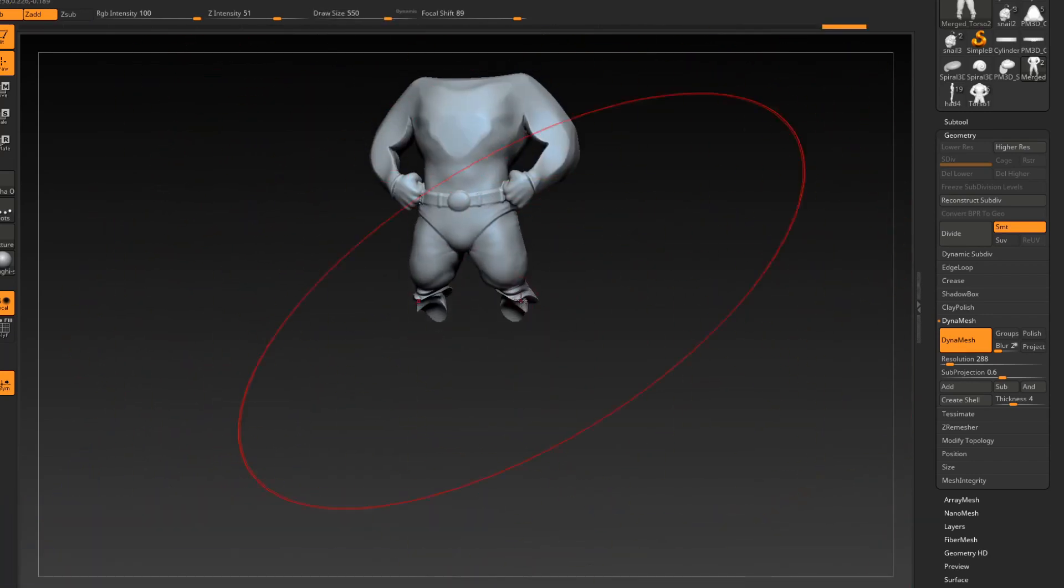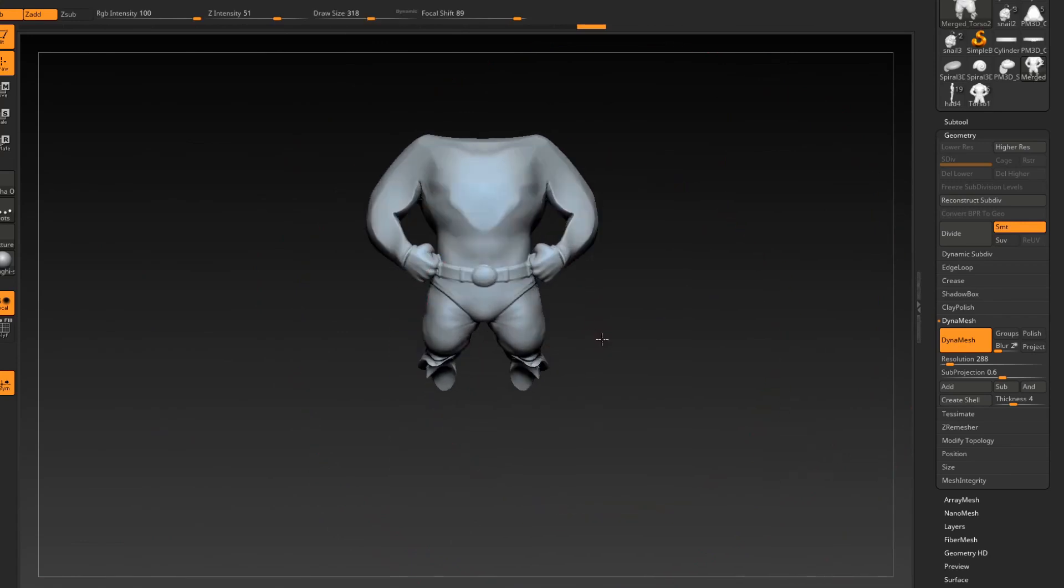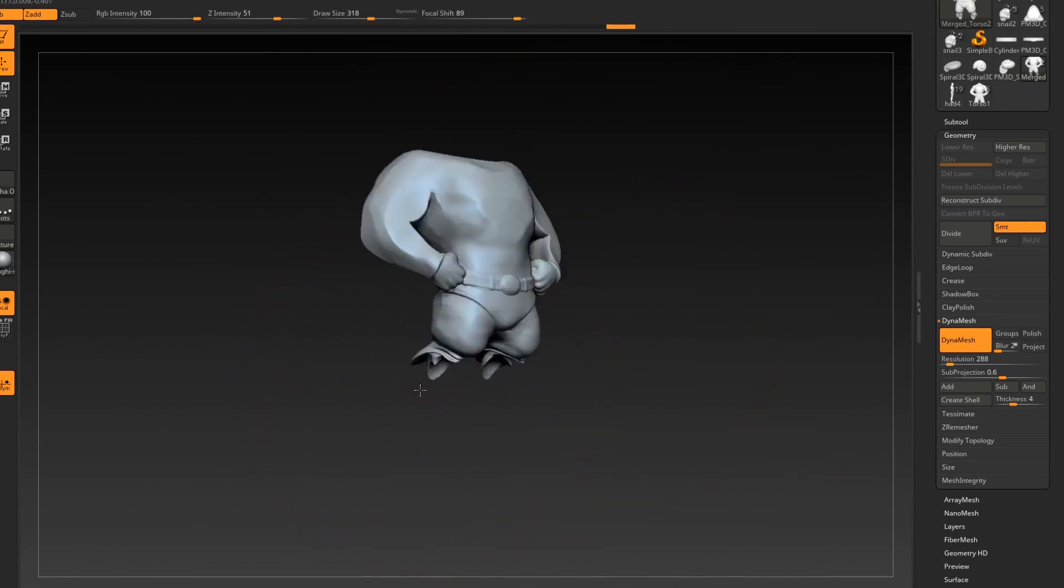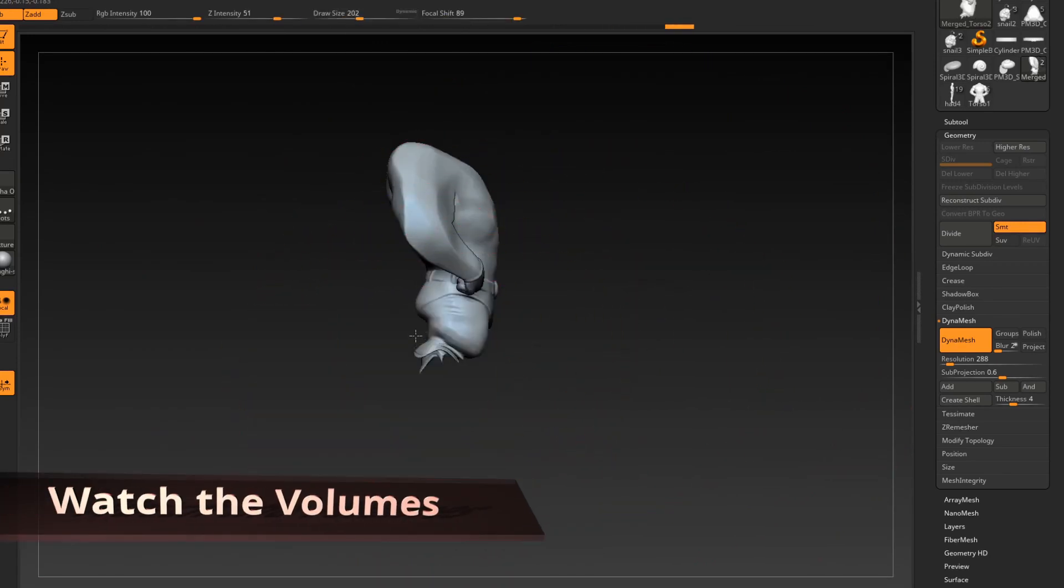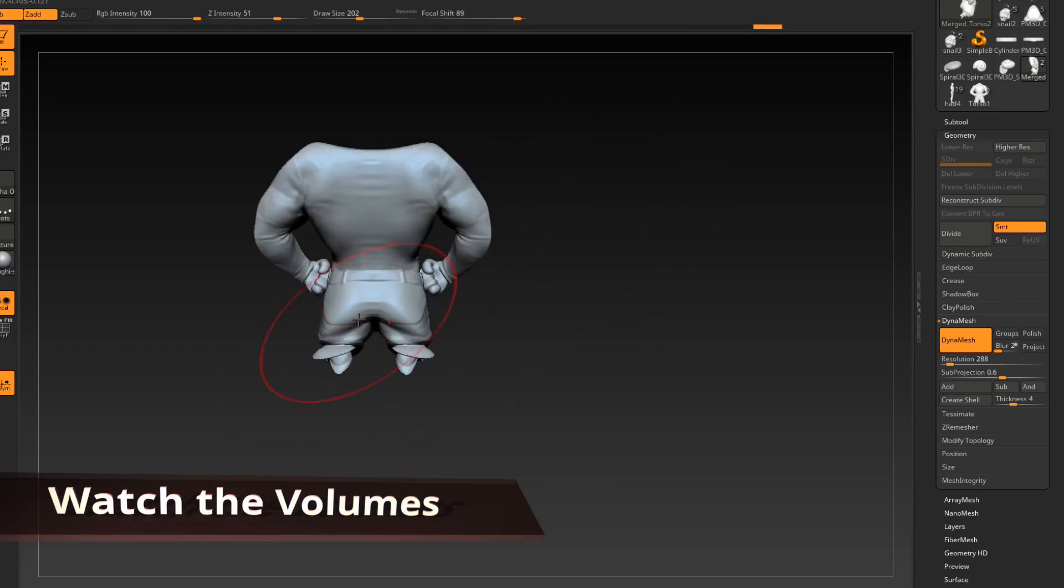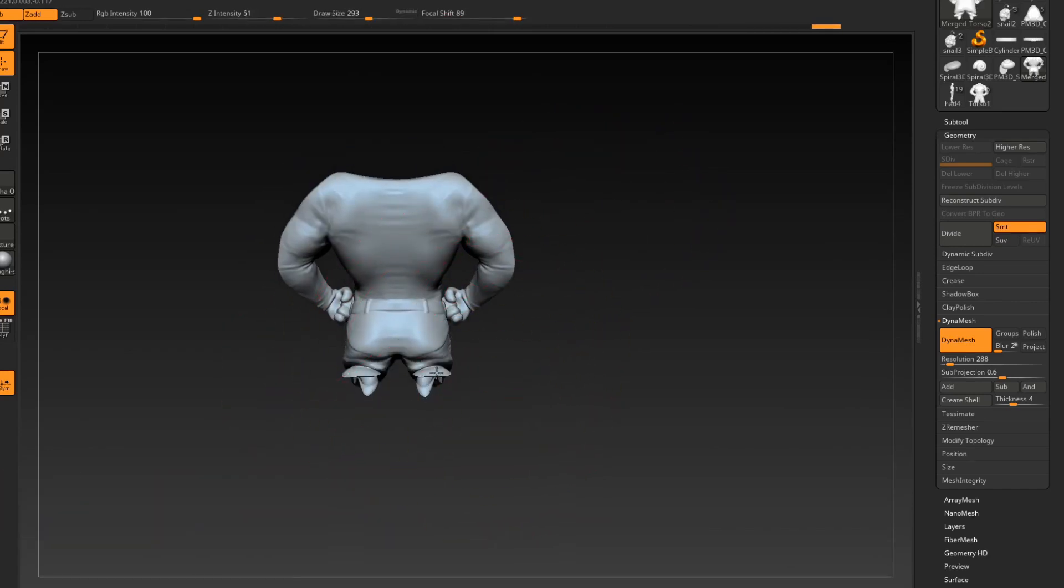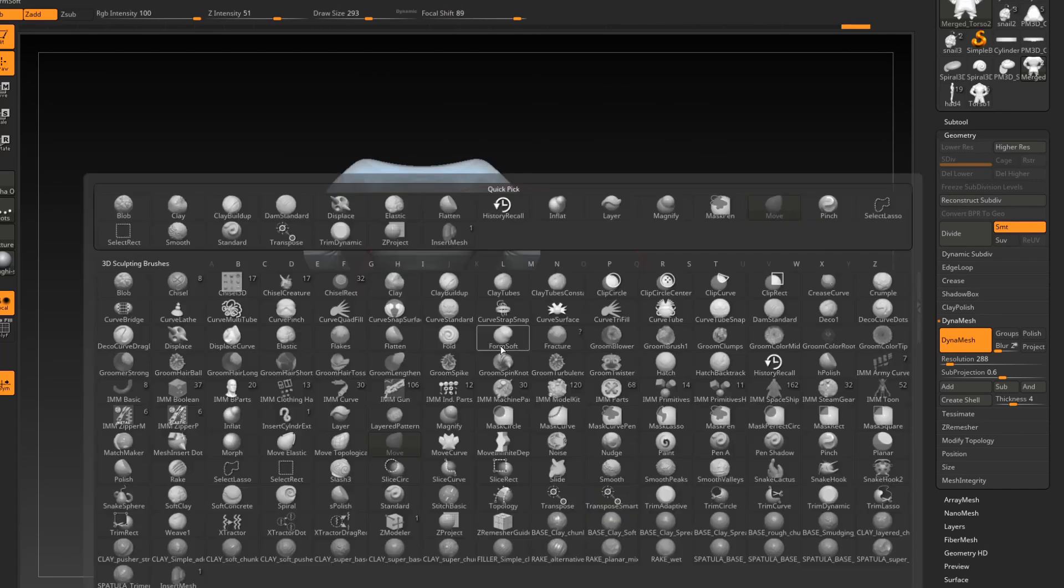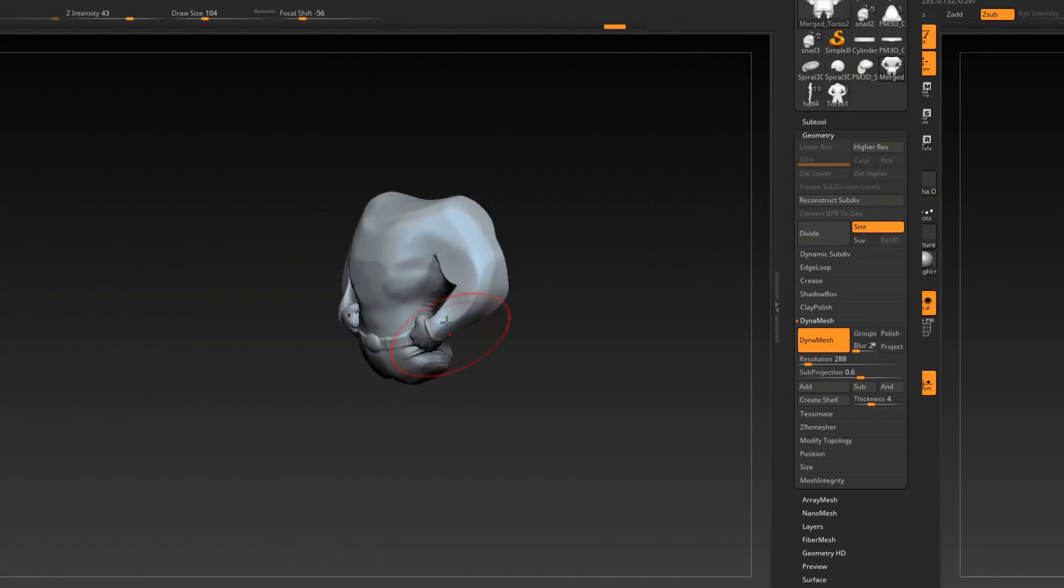Just really start to combine these forms. And here I'm watching the volume. I'm not going to go too crazy with anything just yet.